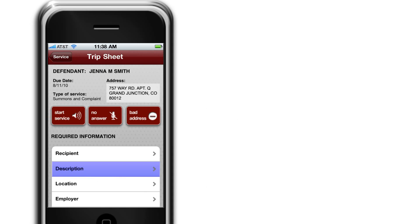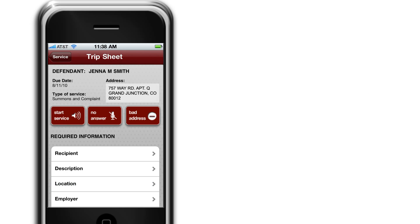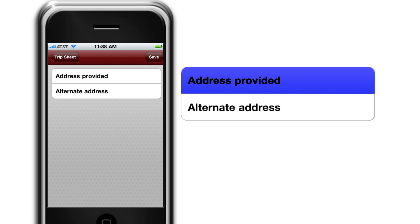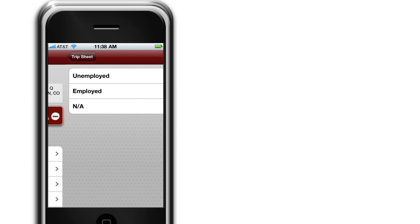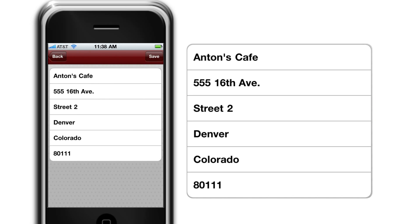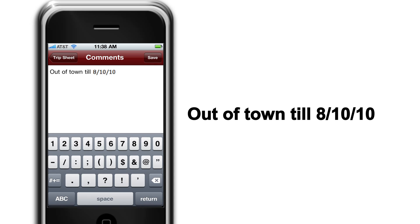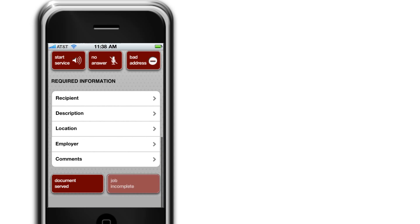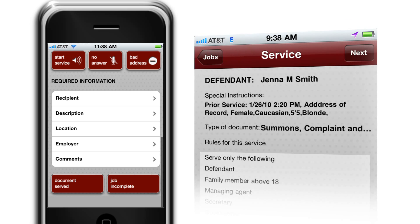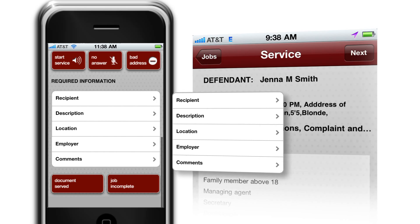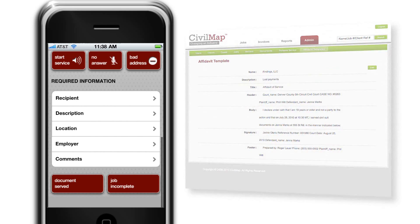The Description tab has an eight-descriptor of the person served. The Location tab allows for the capture of the location of the service, or alternate address information. The Employer tab allows capture of employment information if requested. The Comments tab allows capture of all pertinent information. The Incomplete tab is for the attempts made on services. All information from attempts and prior services are transferred to the Special Instructions section of the Service screen.